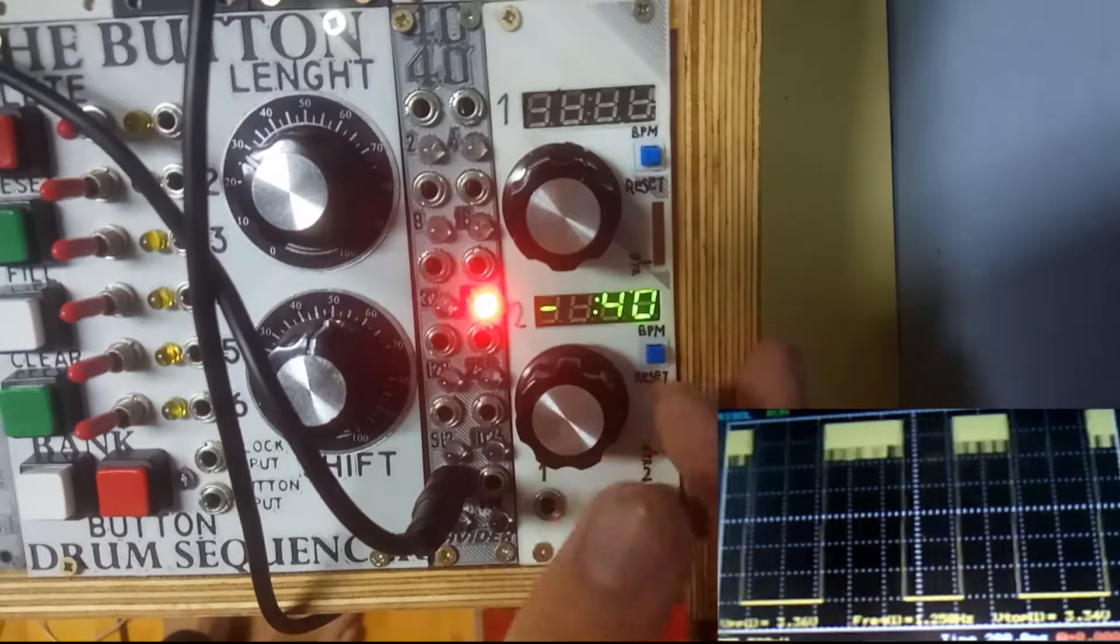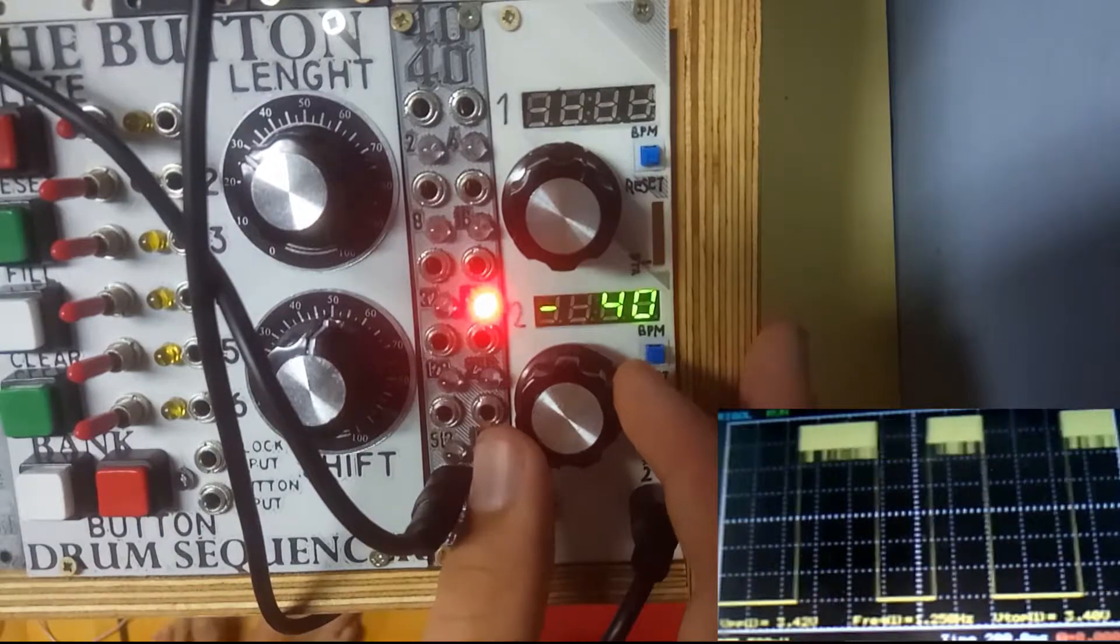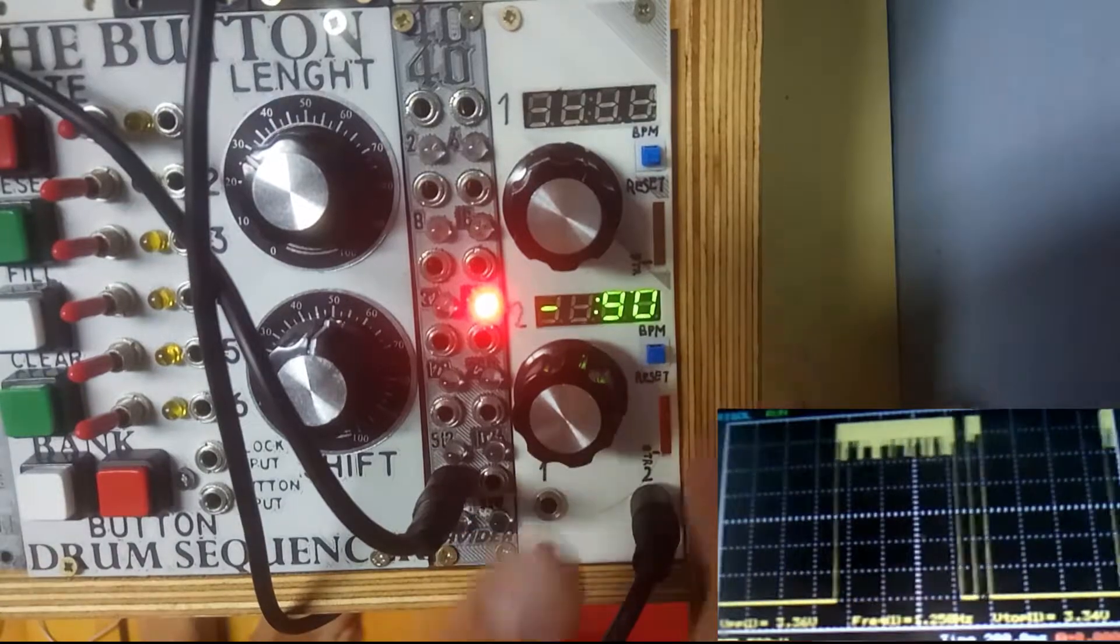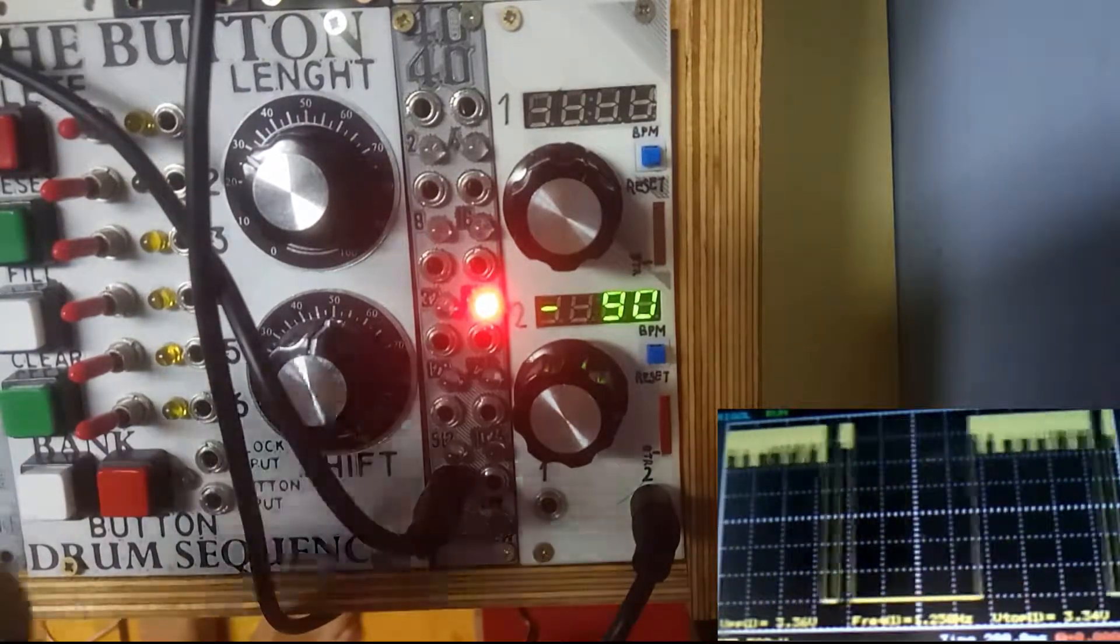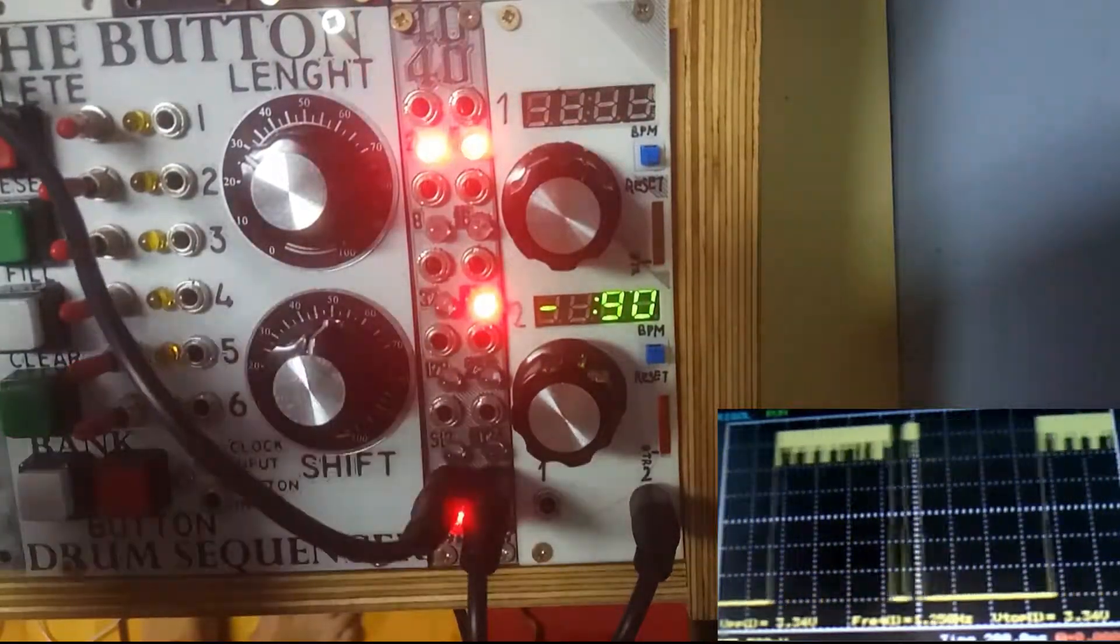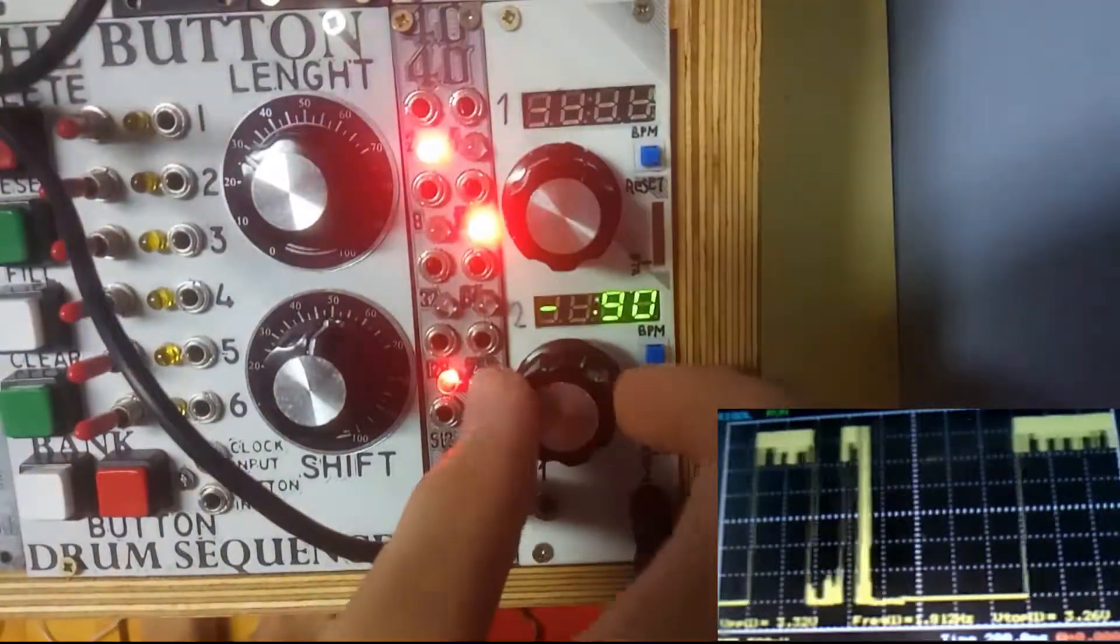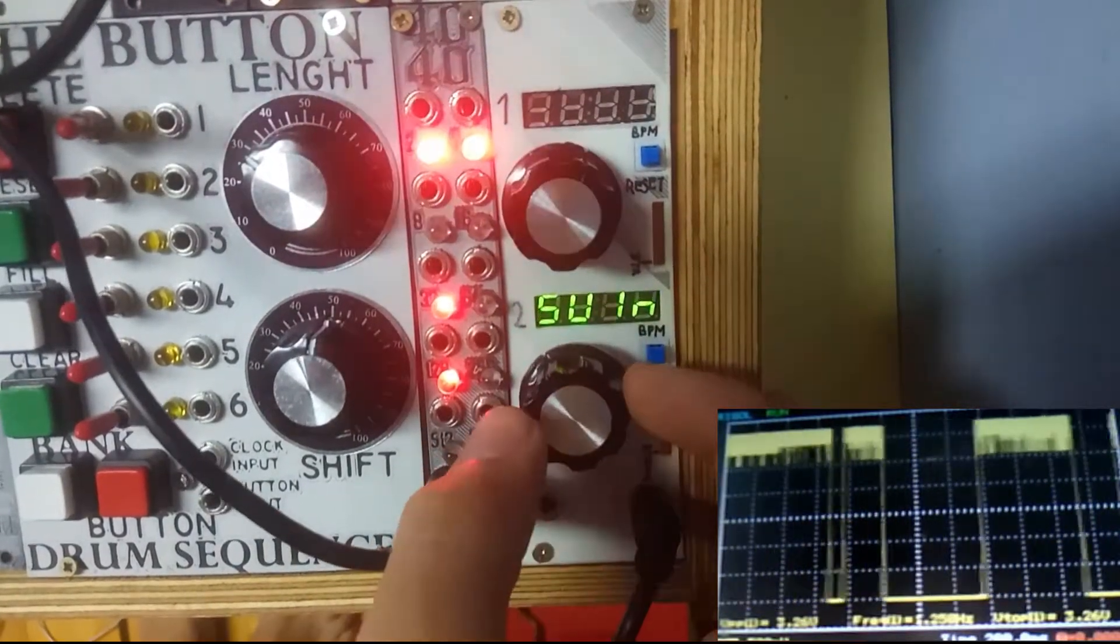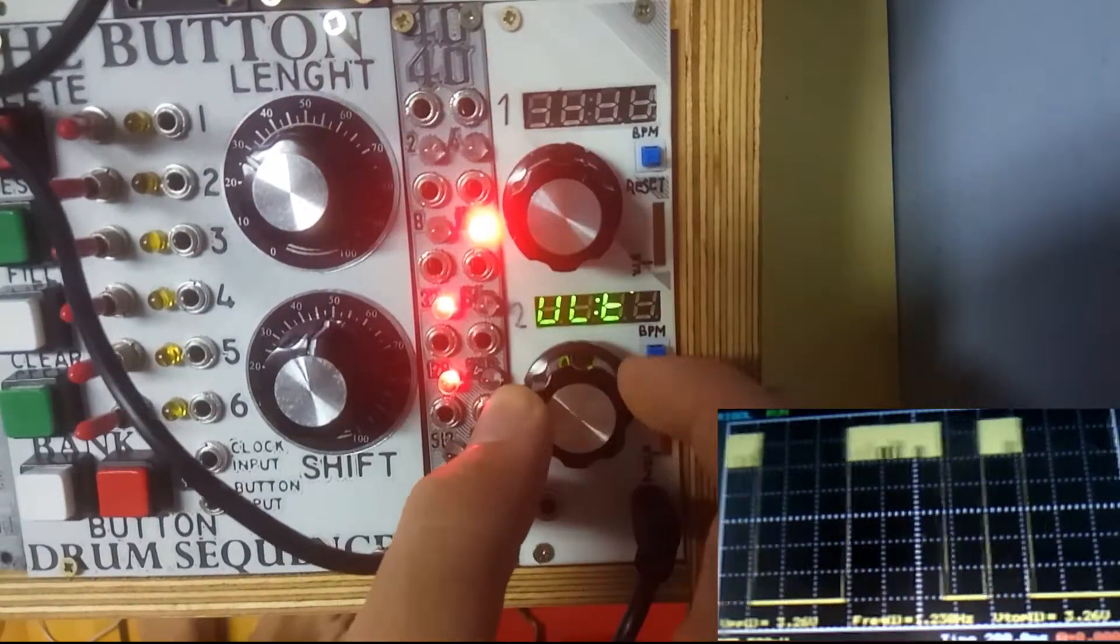You can see it on the scope. For some reason Braids isn't taking it. Last time I tested it, it was working fine, but you can see on the scope that one of the pulses is shorter than the second. I'll set it back to zero.